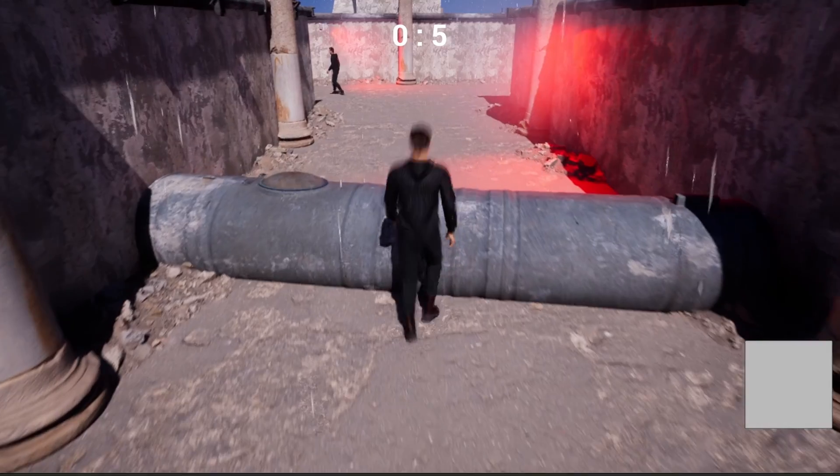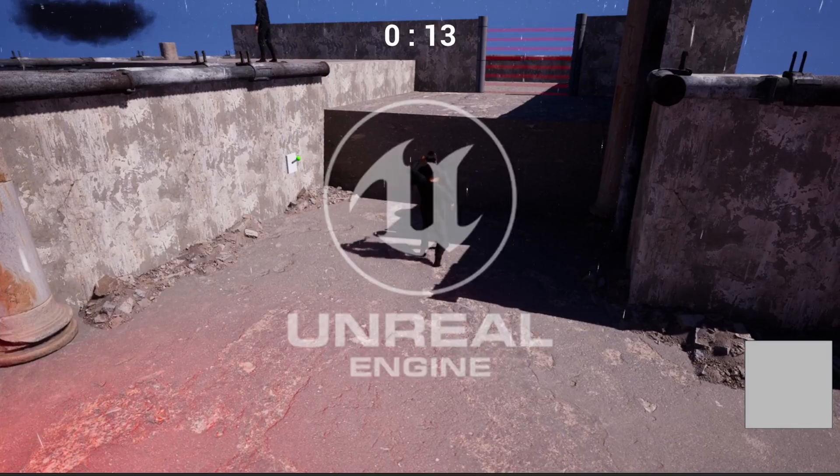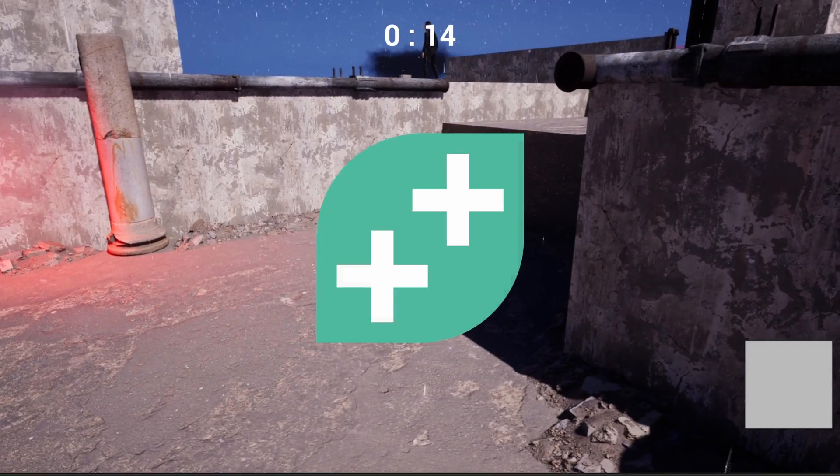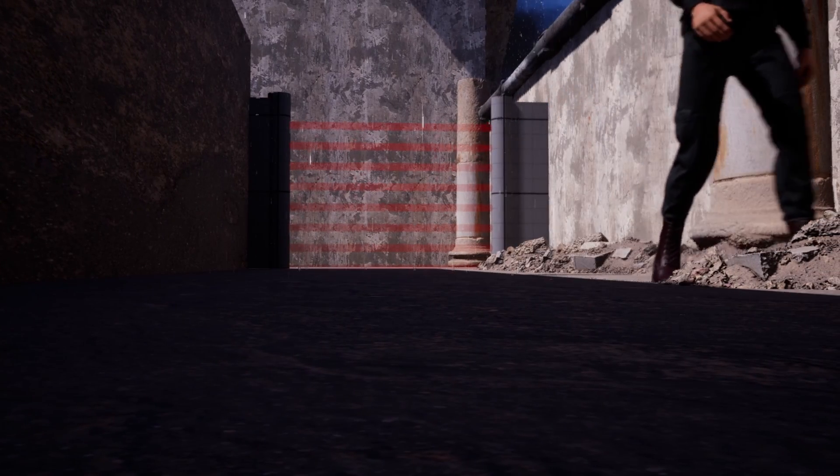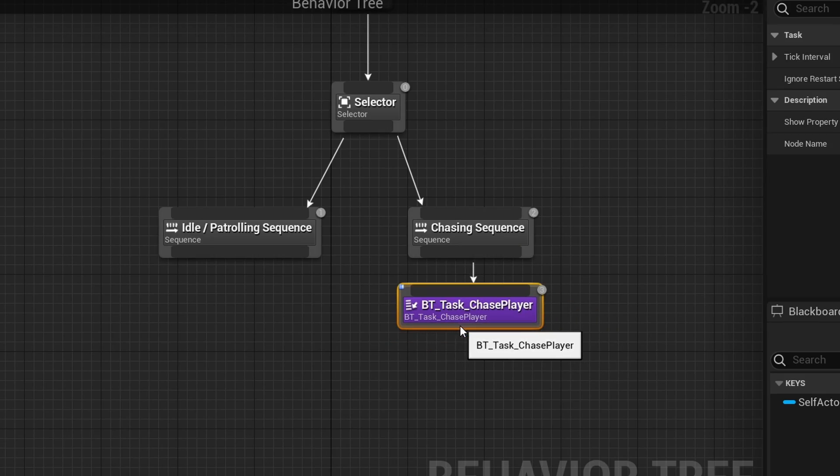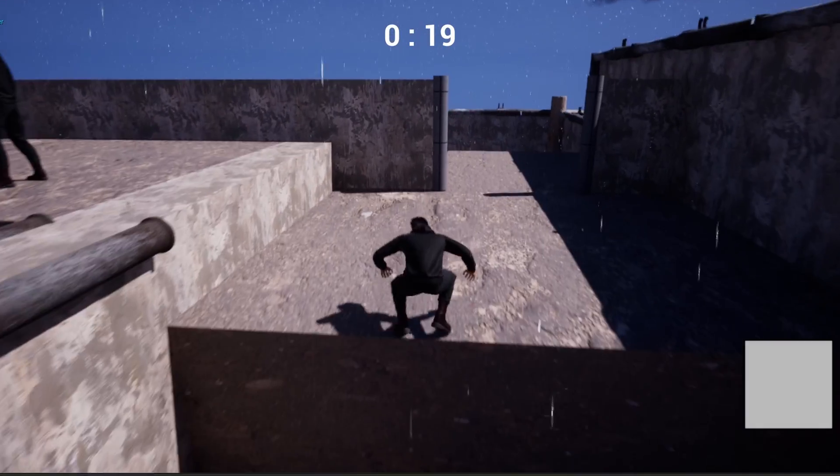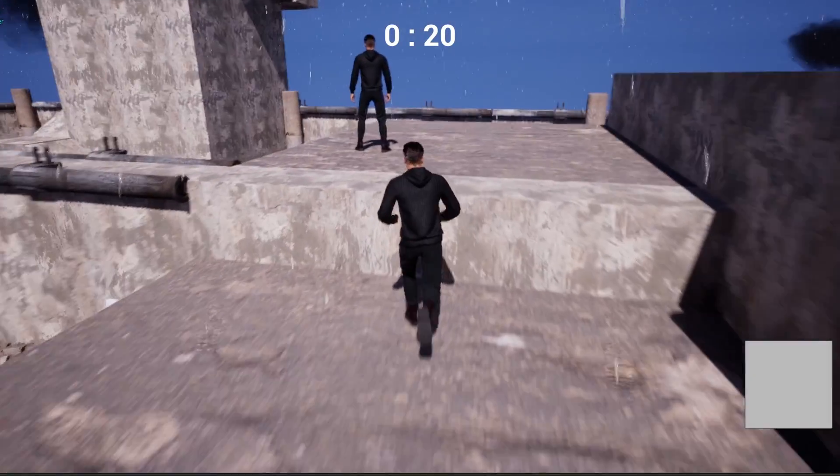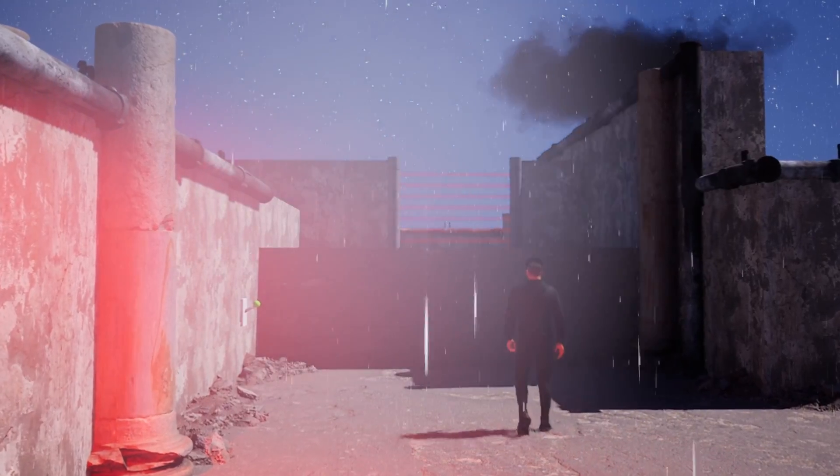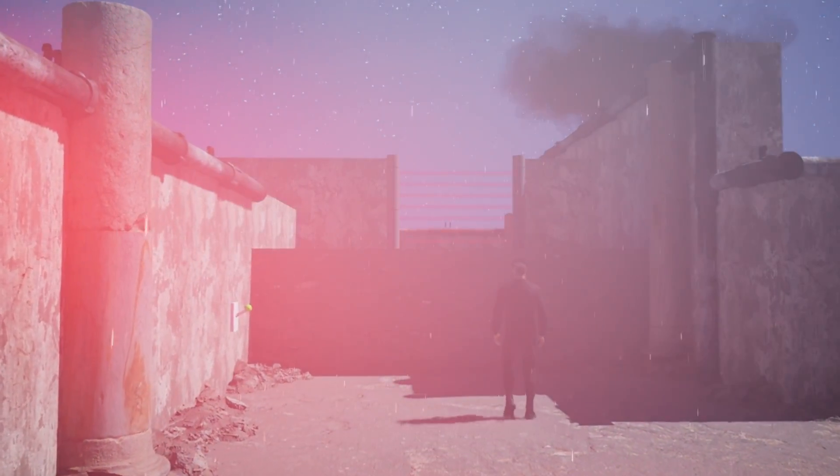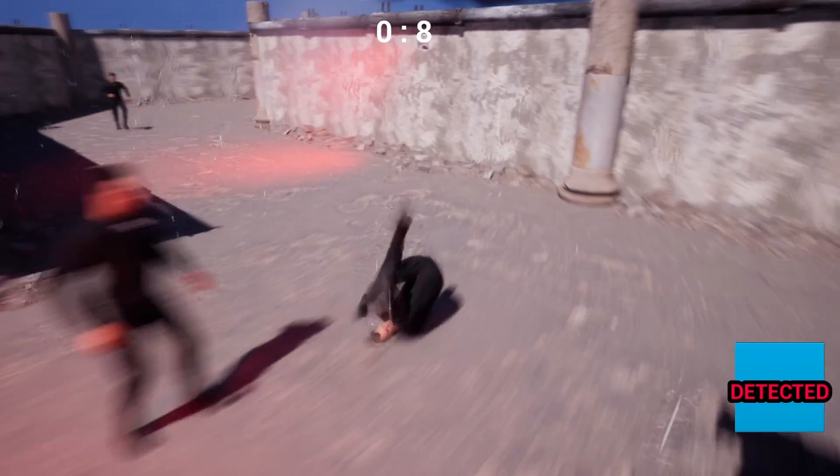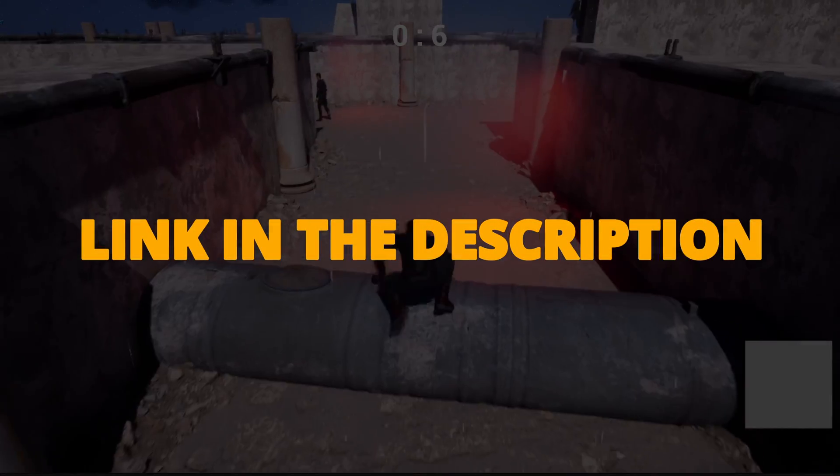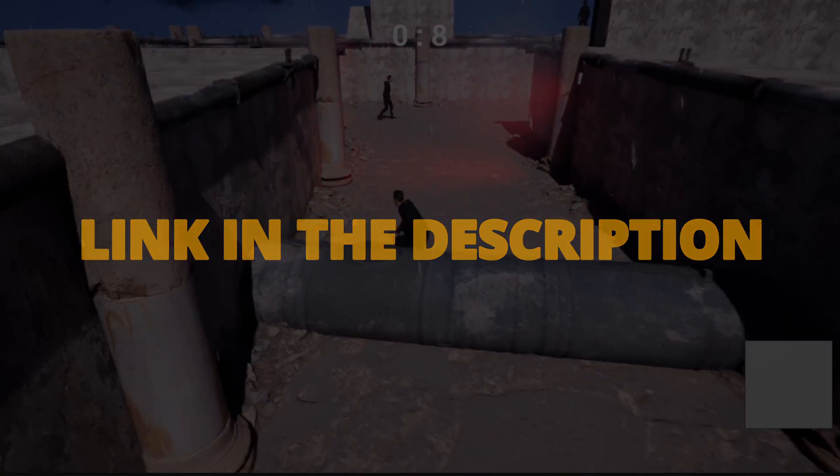But first, check out my new Unreal Engine 5 course with GameDev TV on how to make a full stealth assassin game with blueprints. You will learn how to make a whole bunch of different mechanics that will turn you into a pro Unreal game developer. This course will supply you with all the resources and assets that you will need. You can check it out right now through the link in the description.